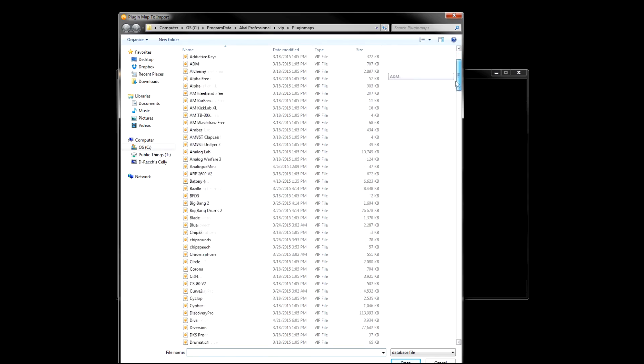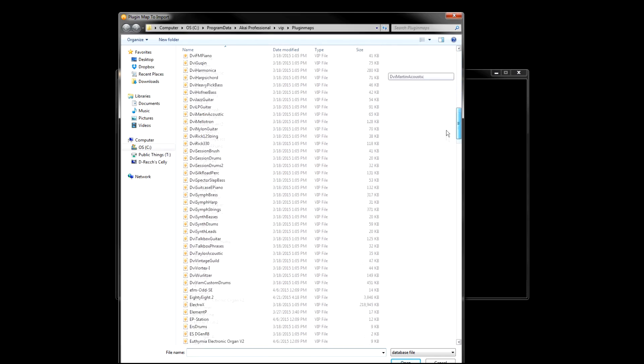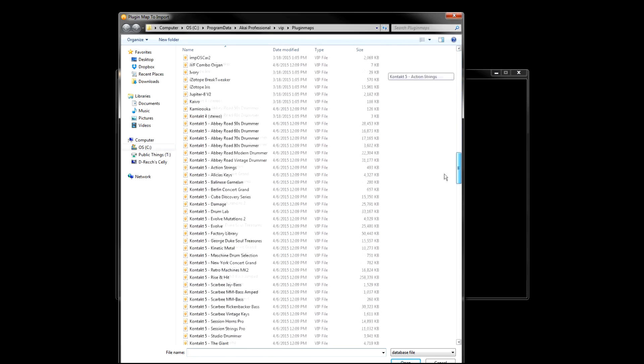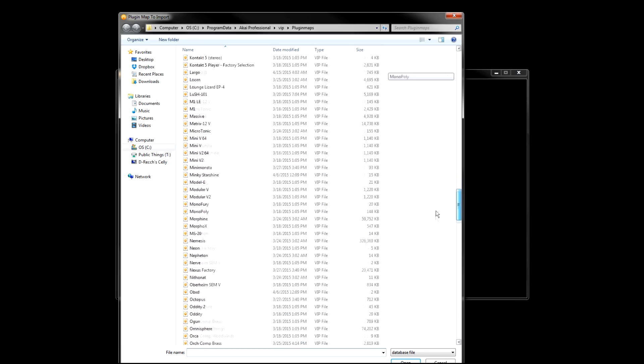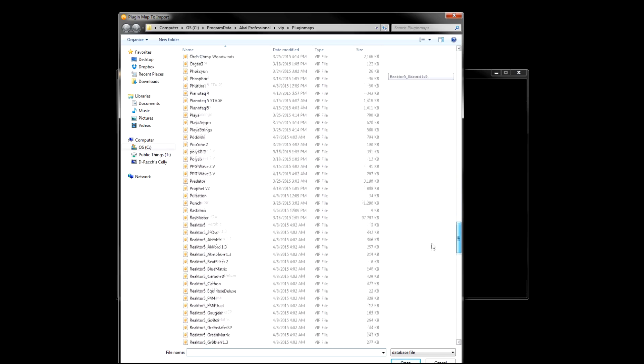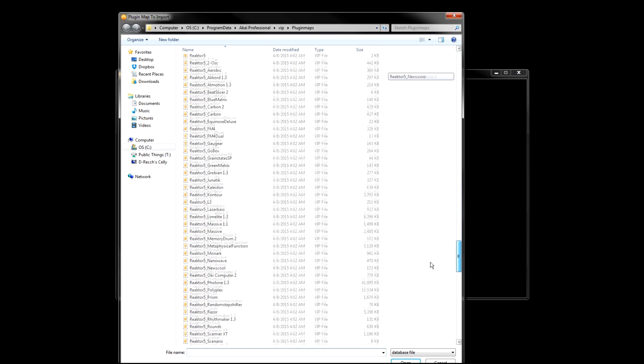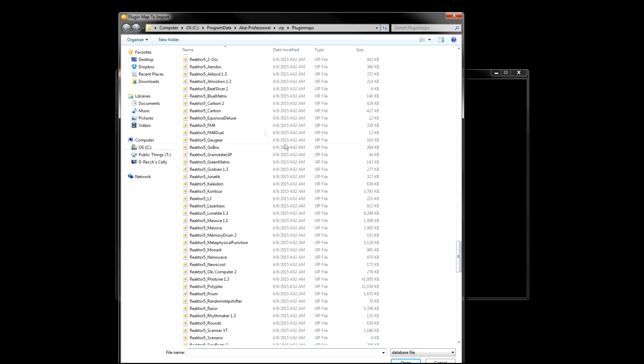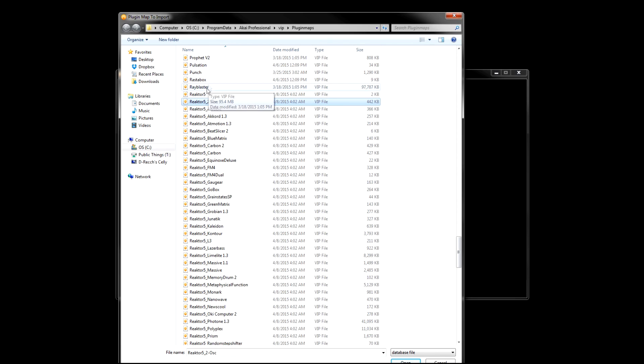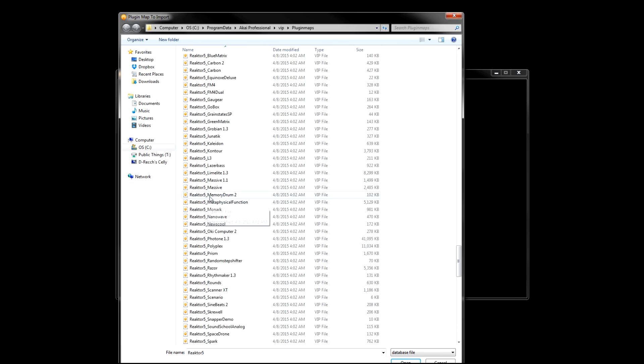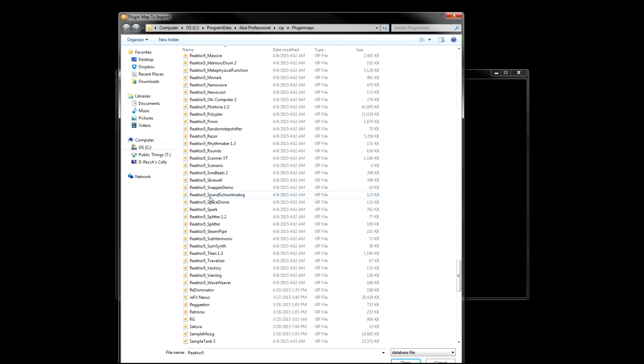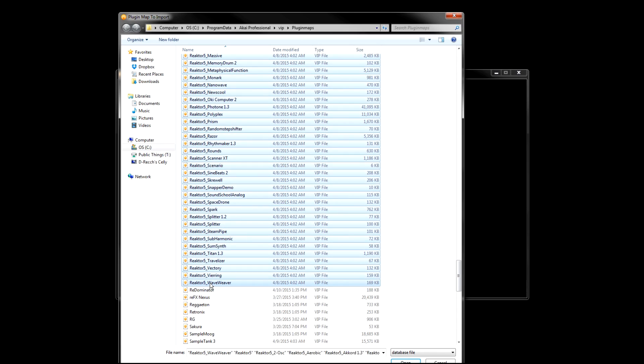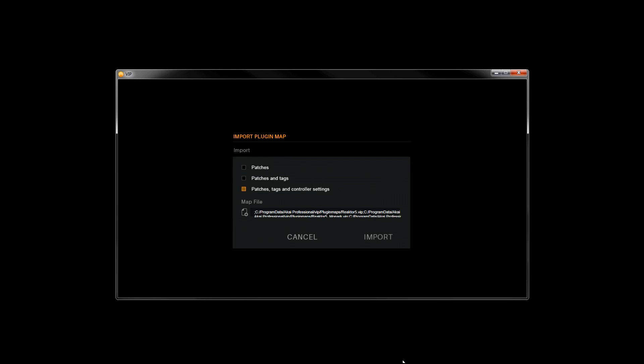We'll scroll down until we find the Reactor maps. I'm just going to hold Shift and click here to select all of the available Reactor plugin maps, and then I'll click Open, and now I'll click Import.